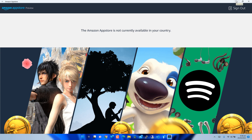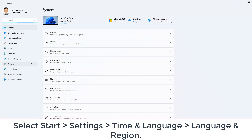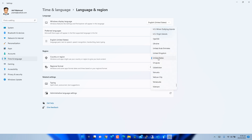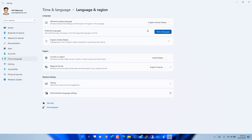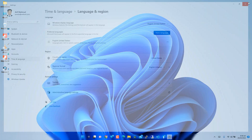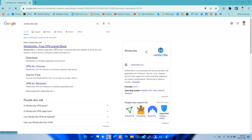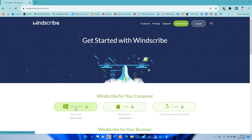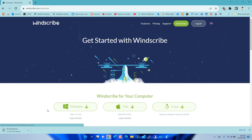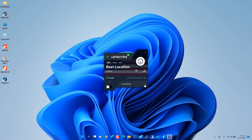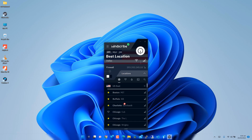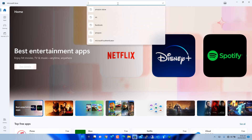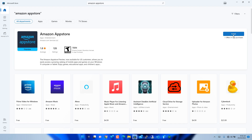If you can't find the Amazon App Store, you just need to follow two simple steps. Select Start > Settings > Time and Language > Language and Region, and under Country or Region, select United States. You can switch back to your original region at any time. Also, using a VPN set to United States allows you to get a USA IP and unblock access to the Amazon App Store. Here I am using the free VPN software Windscribe VPN — select the United States location. Then search for the Amazon App Store in the Microsoft Store and click Get.